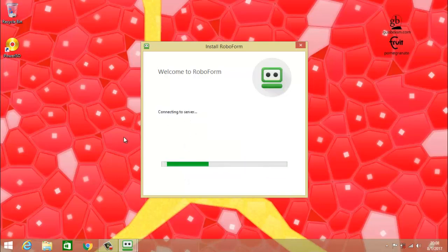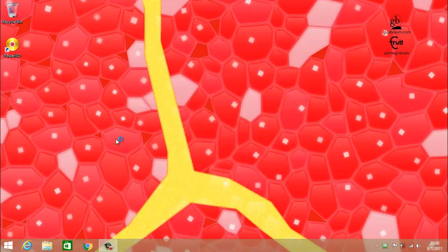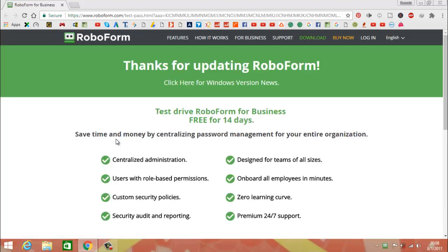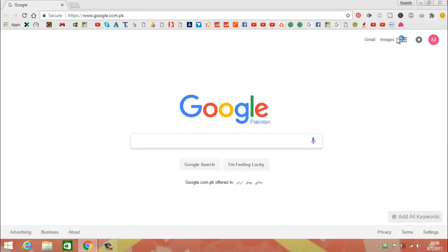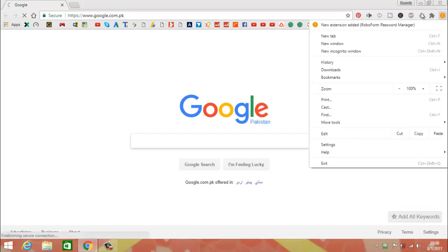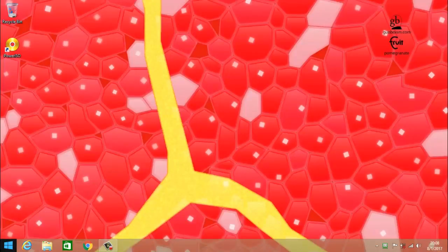After writing the password it will connect to the server and check your information. If your information is correct it will connect. Now the RoboForm installer is installing, and RoboForm will also open and install the software. You will see a dialog box and you have to click 'Enable Extension'. Now it is enabled.